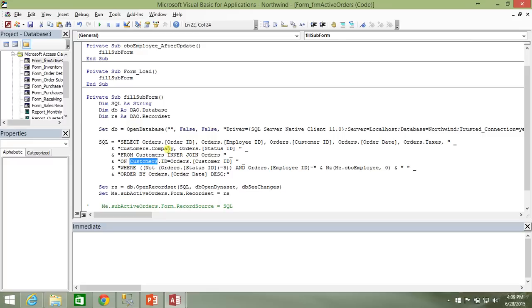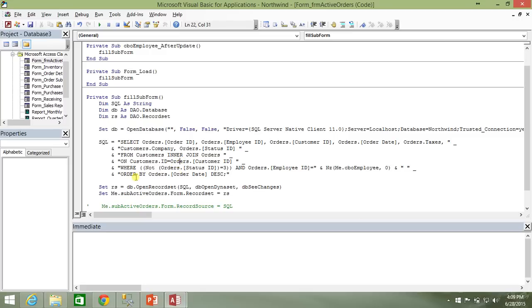And now the only thing that's left is our references to our orders table and our customers table. So you can just look through here. Orders, orders, orders, orders, orders, customers, orders. From customers, orders, customers, orders. Where? Orders, orders, and orders. So you probably get tired of hearing me say orders there. But you get the point. There's no more reference to that subquery anymore.